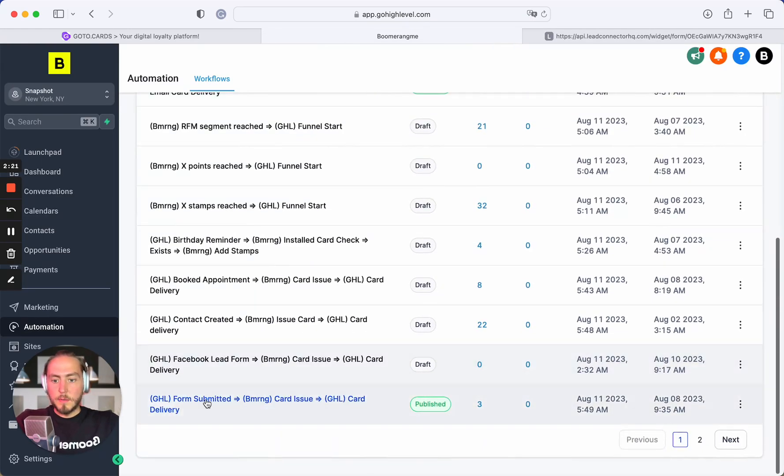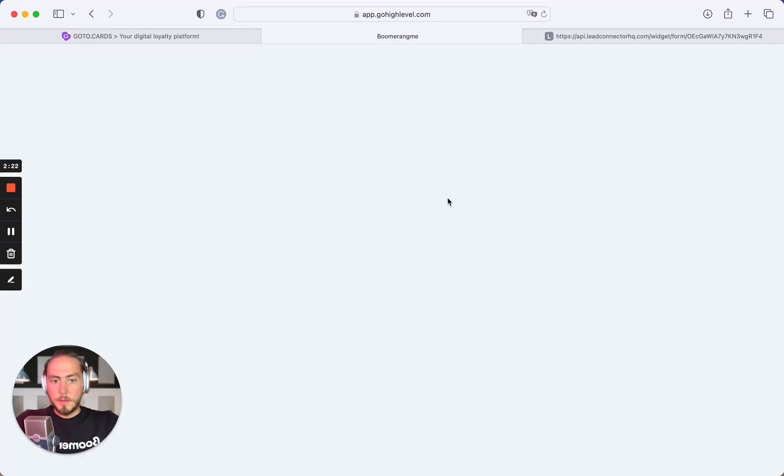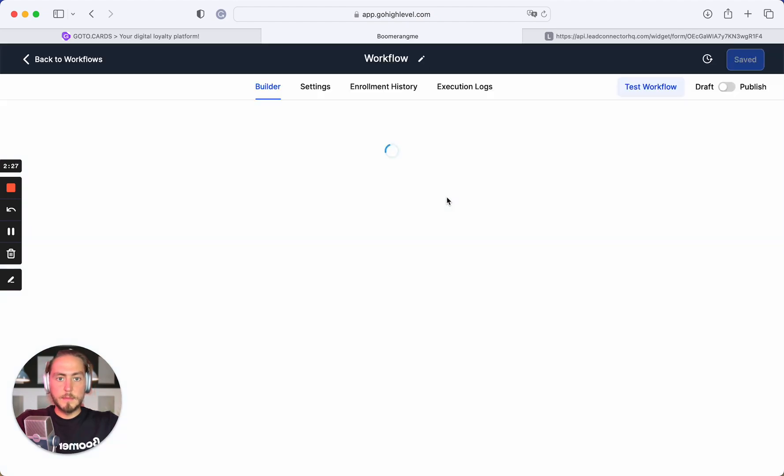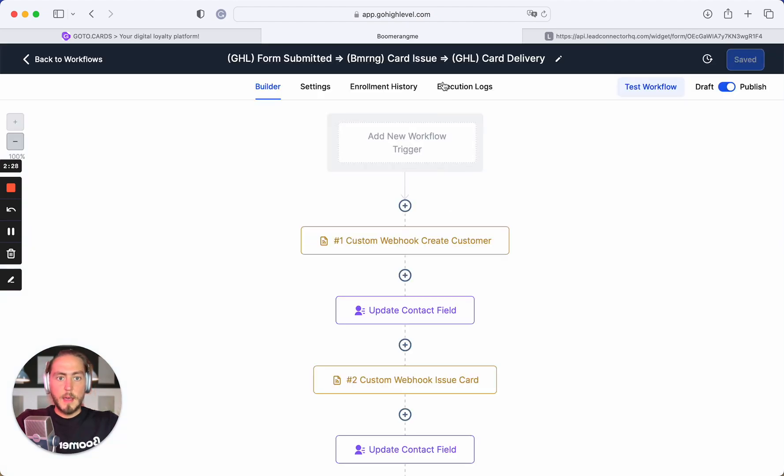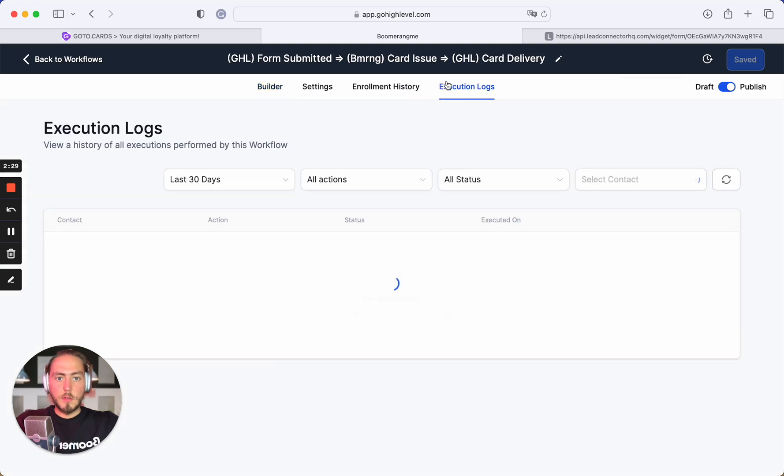Let's open our automation and execution logs.